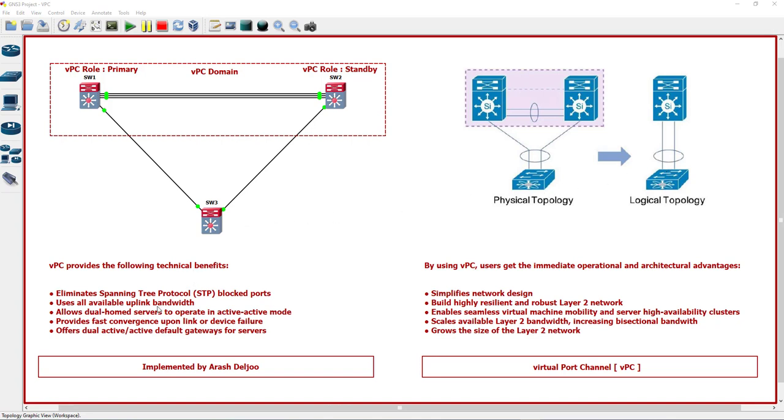Allows dual home servers to operate in active-active mode. When a server is connected to two switches, normally without VPC, the server can use one of these switches as the active gateway and the other switch as a standby gateway.